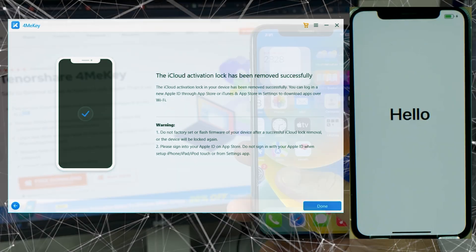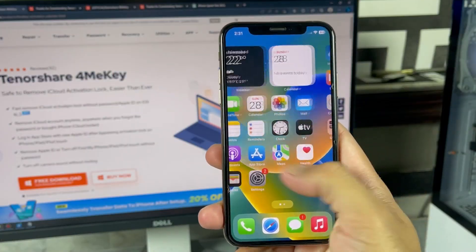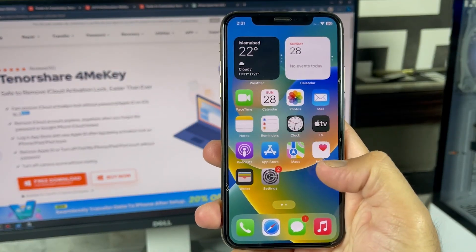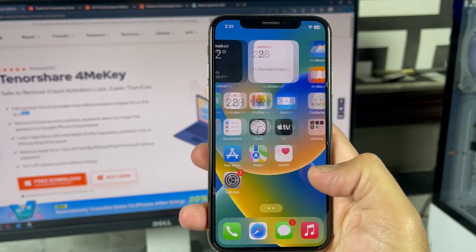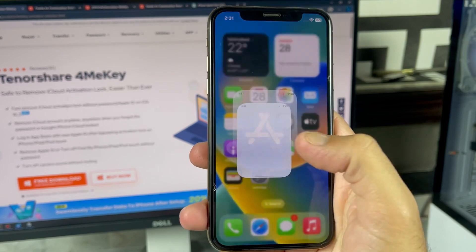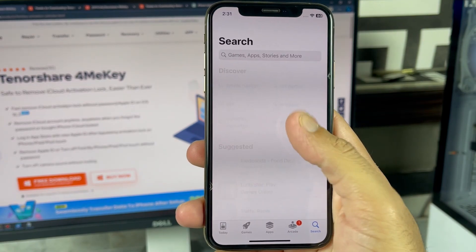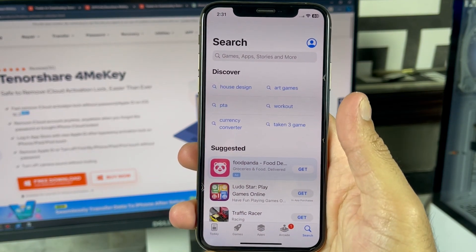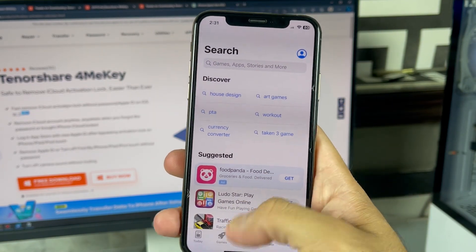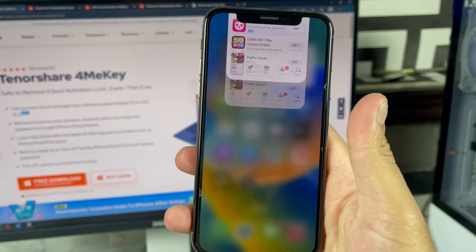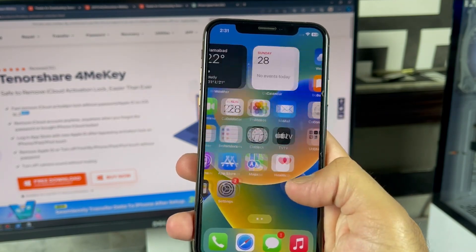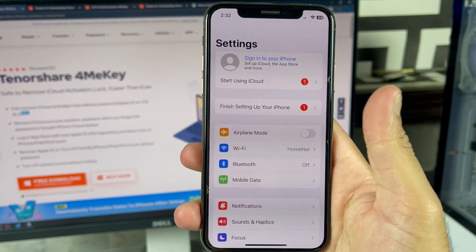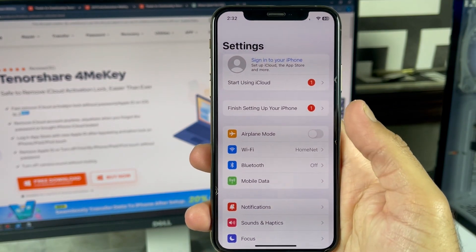And finally, as you can see, we have successfully removed the iCloud activation lock from our iPhone. You just need to follow this method step by step and it will definitely work on your iPhone as well. While jailbreaking your iPhone, you have to be a bit technical, but it's not that hard.